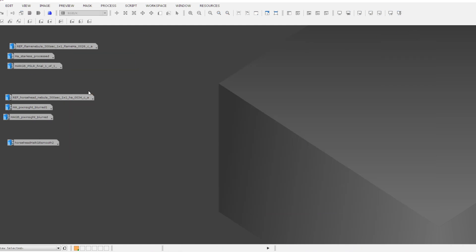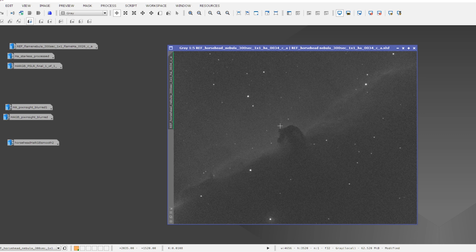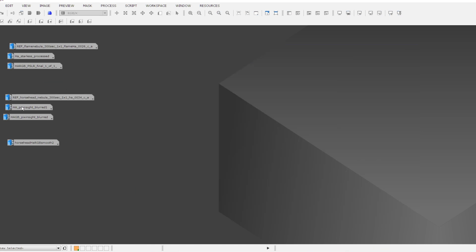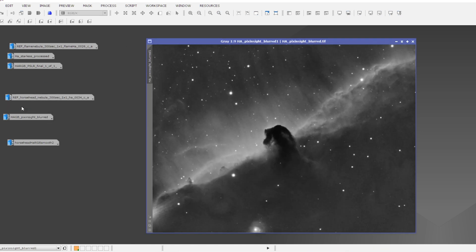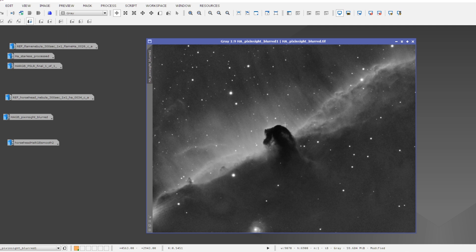Let's move on to the Horsehead Nebula. So this is a single exposure of the Horsehead Nebula, five minute exposure again with my H-alpha filter. And when stacked, it looked like this.